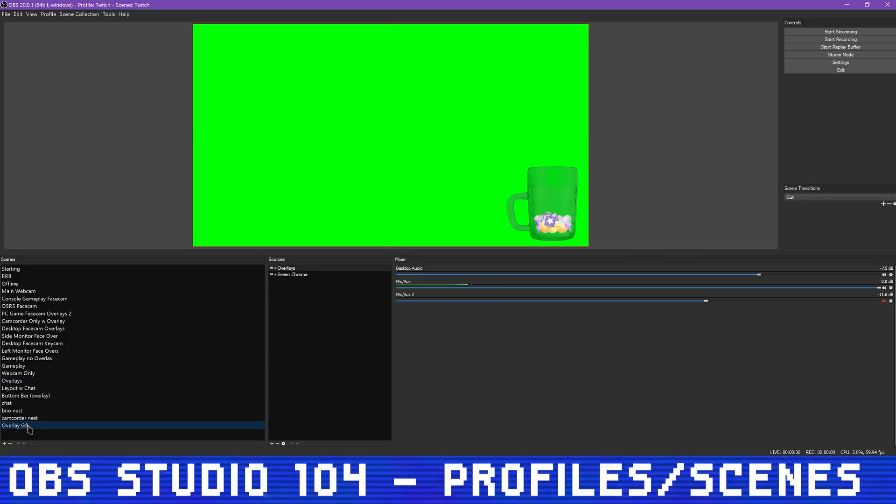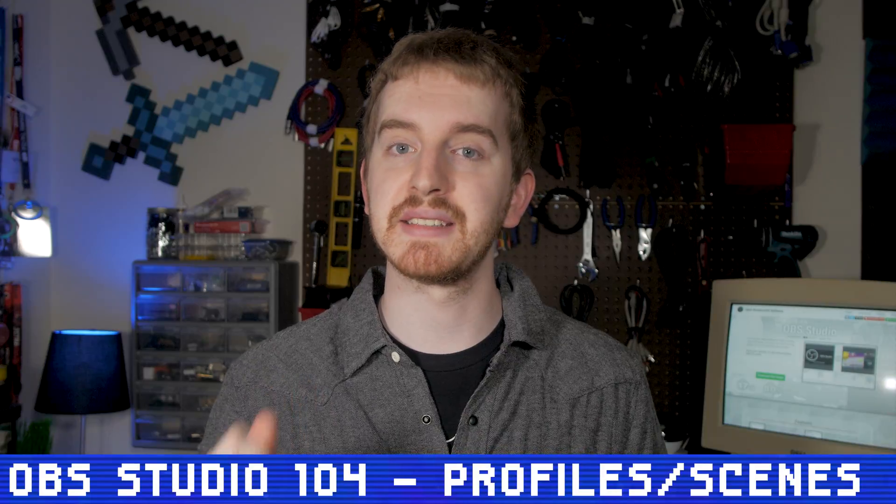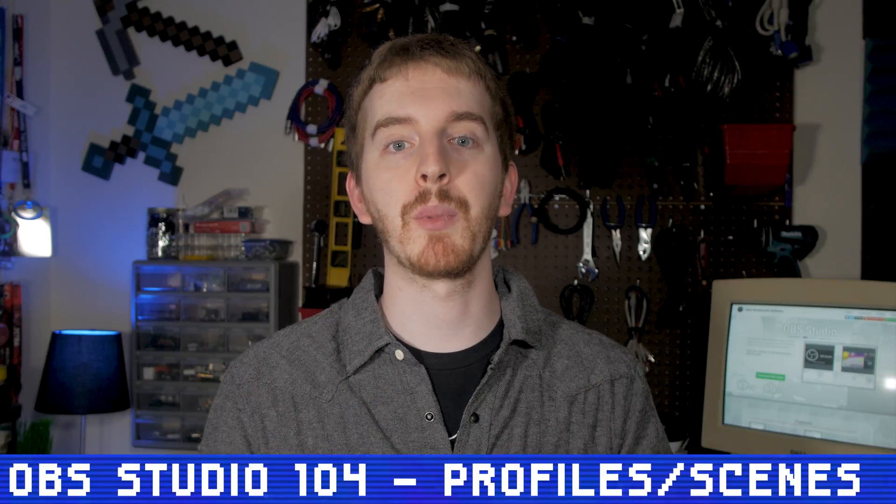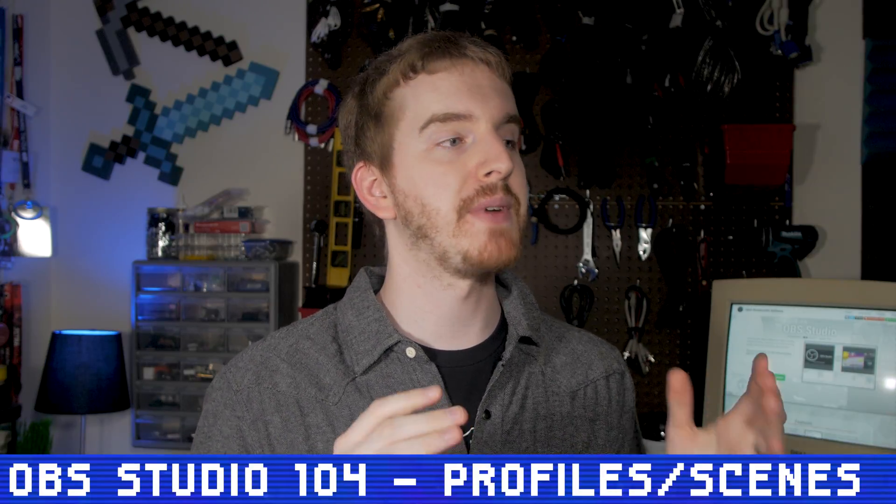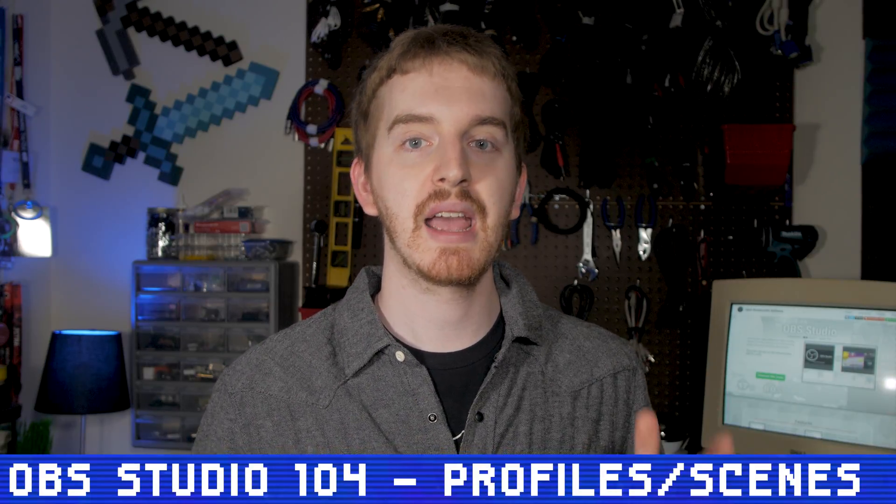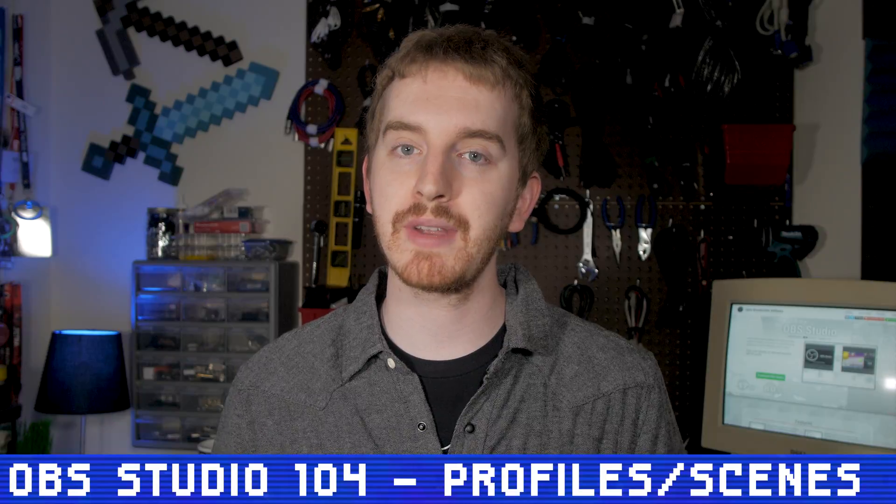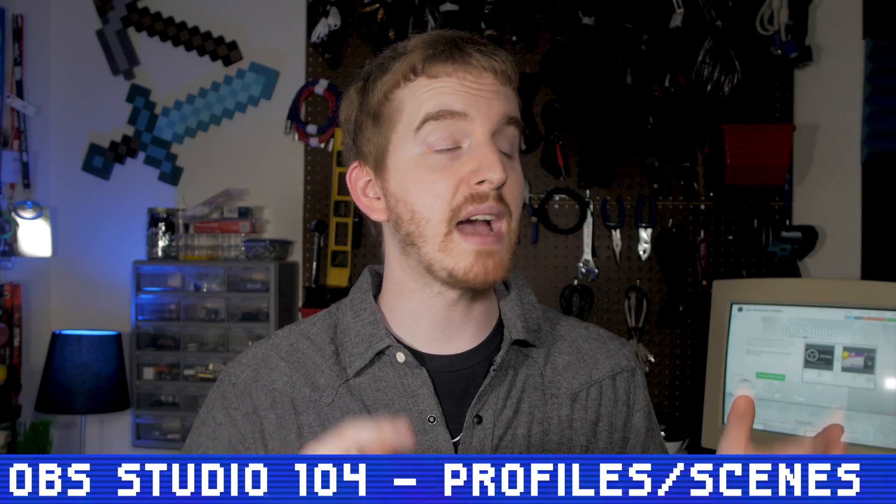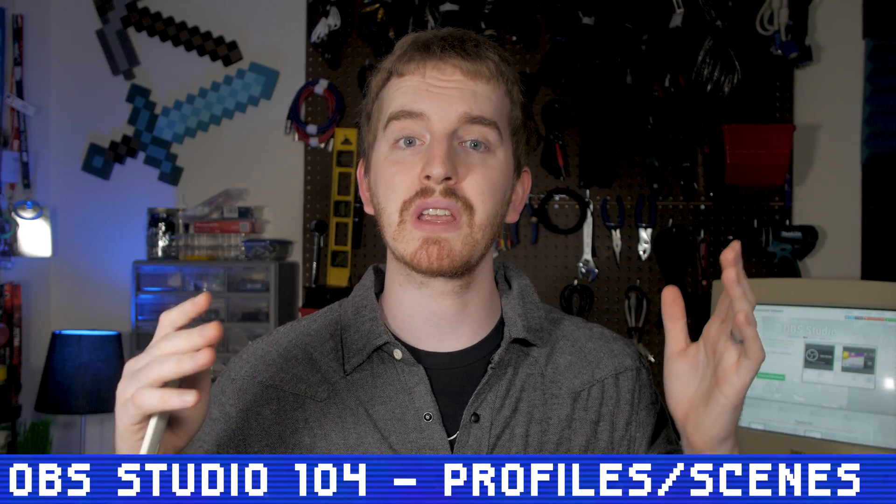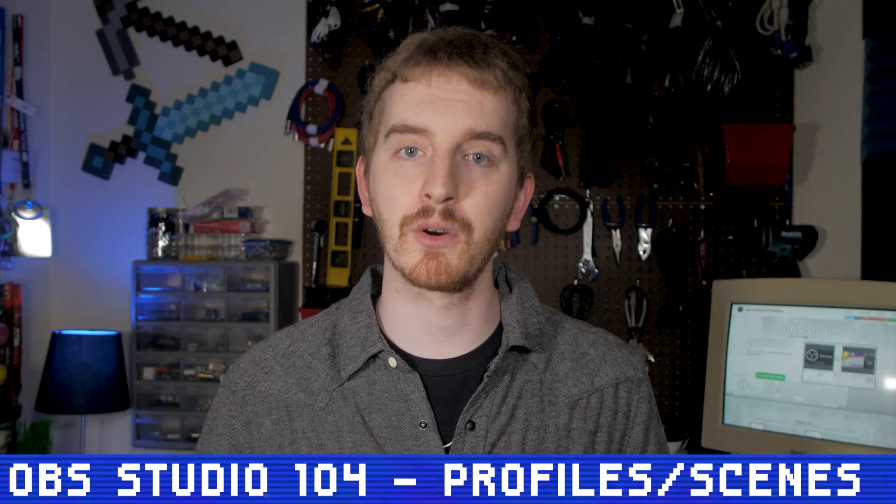And that's it. Different customizable profiles and scene collections are part of what makes OBS Studio a very complex and capable streaming and recording software. I now use it for virtually all of my recording and streaming needs.